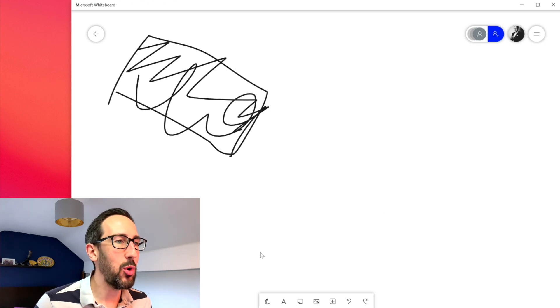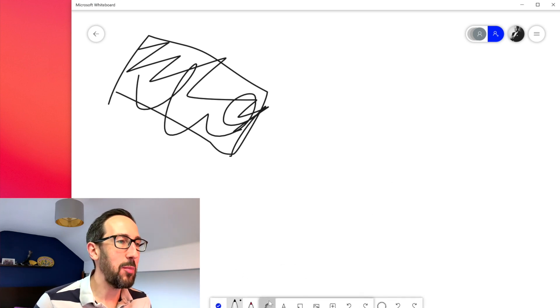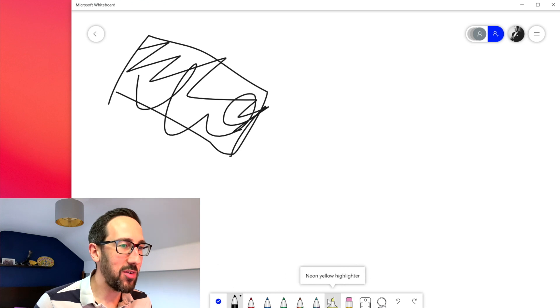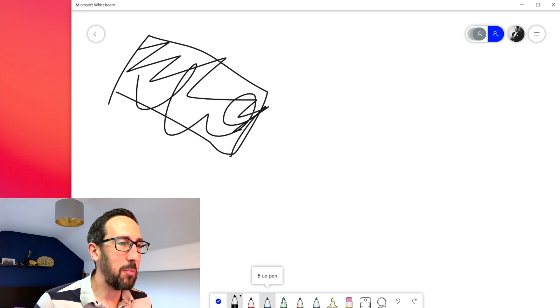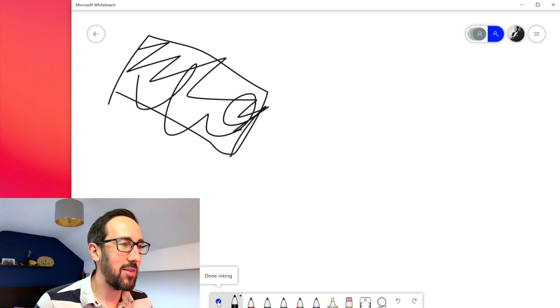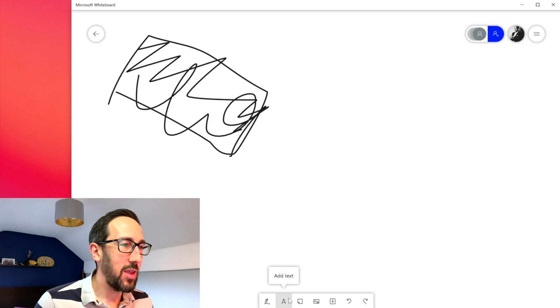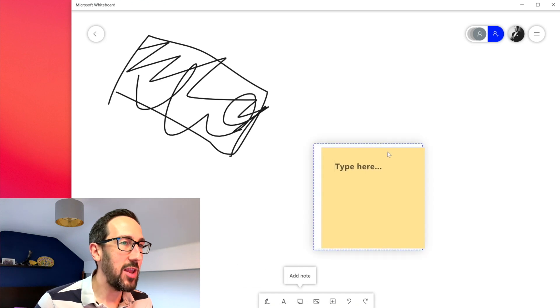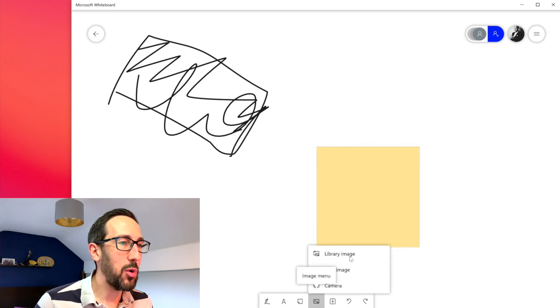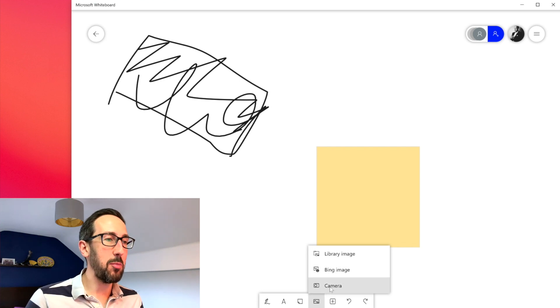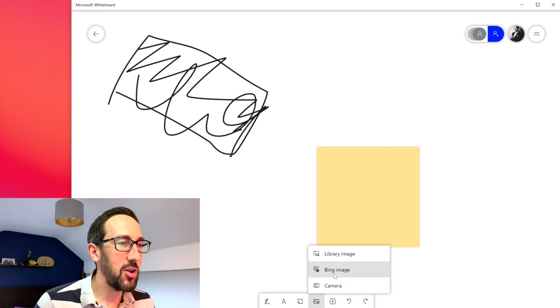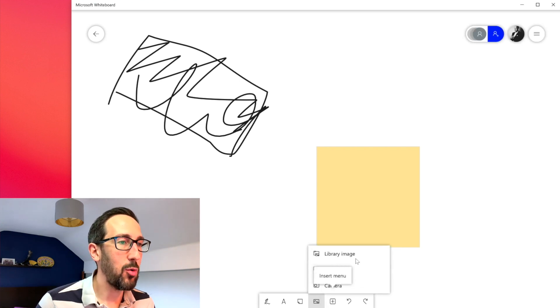You see there's a lot more options in the Whiteboard app. So we've got all the same pens, ruler, lasso, we can add text, sticky notes the same. We can put images in which I don't think we could have done before either through a search or adding one.